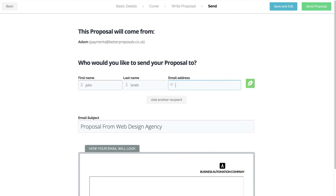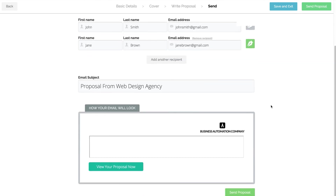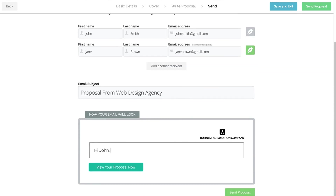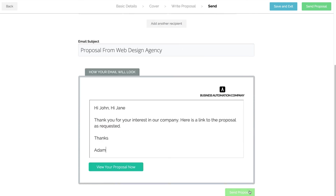Just like any normal email you'd send, type the name and email of the person you're sending it to. If you want to send to more than one person, click Add another recipient. If your proposal needs signing, choose which person should sign it by clicking the pen icon next to their name. Type your message below and click Send Proposal.